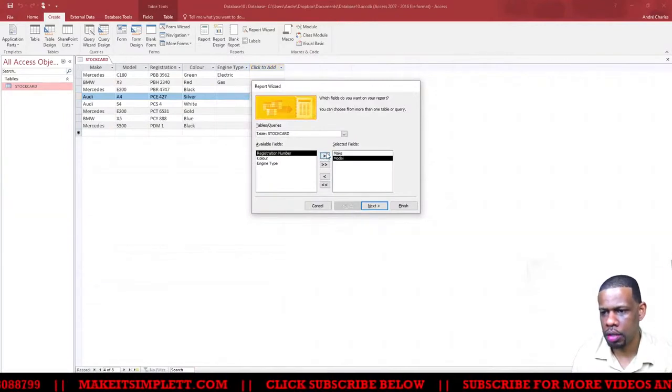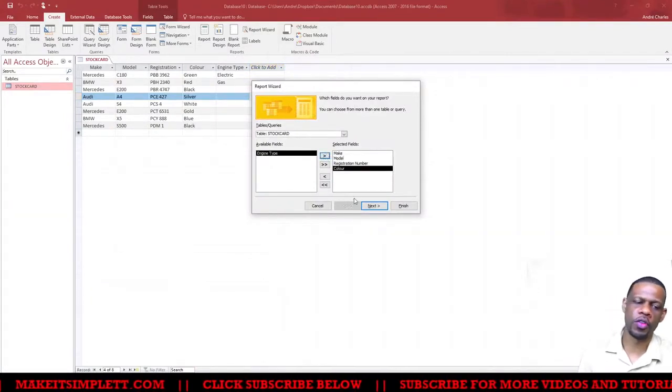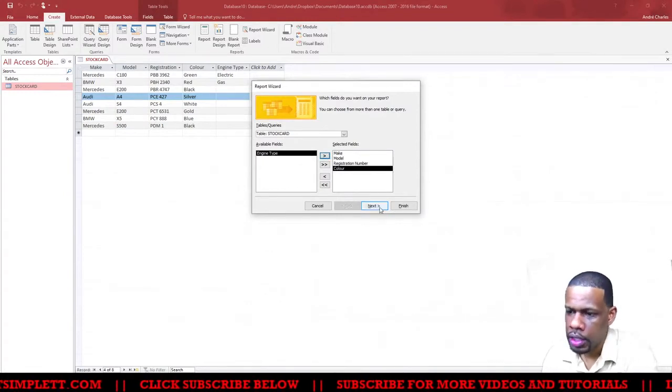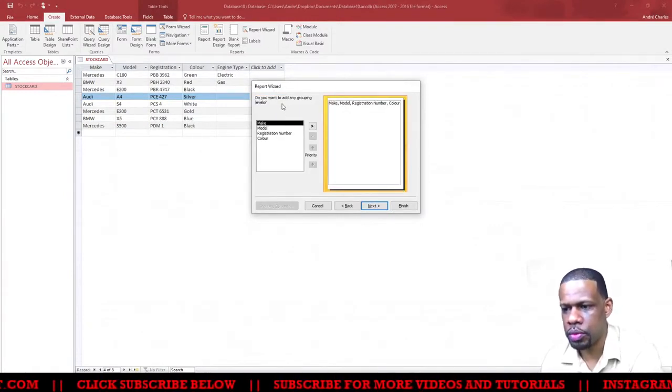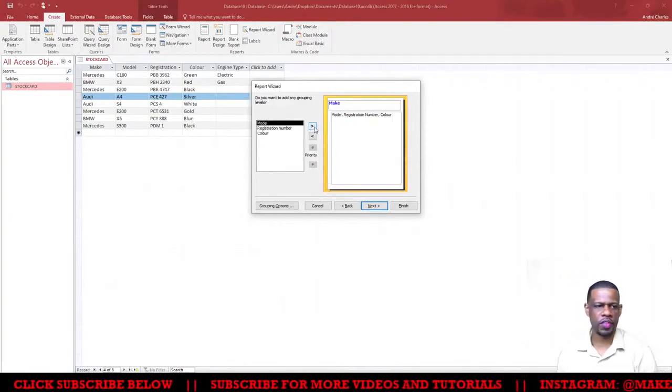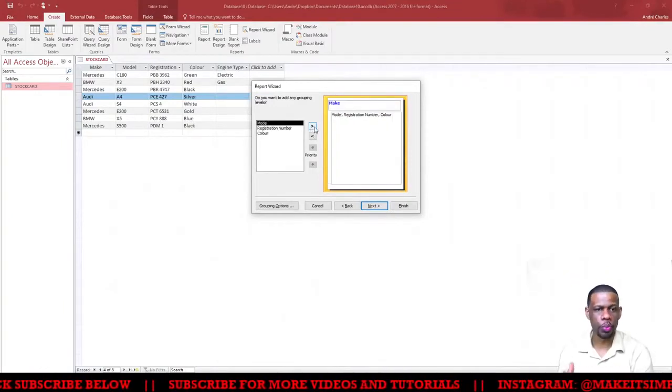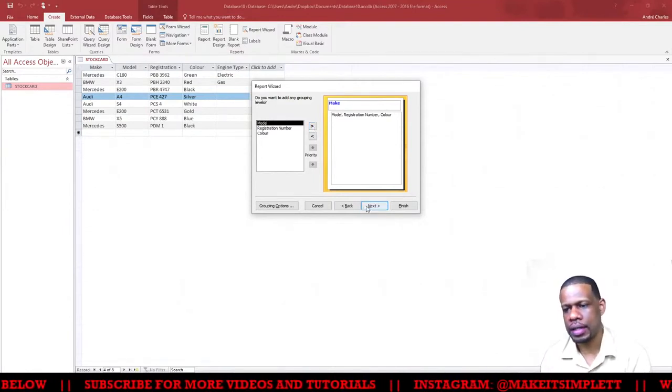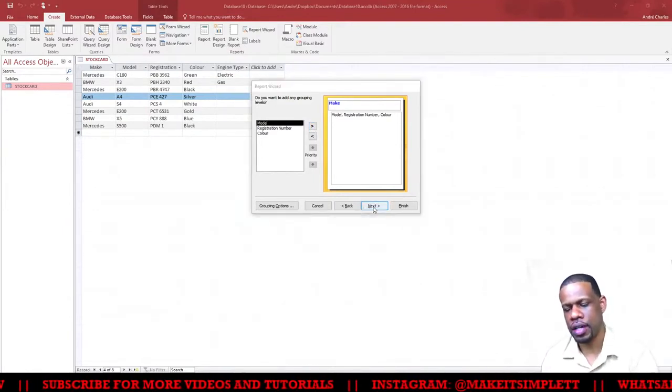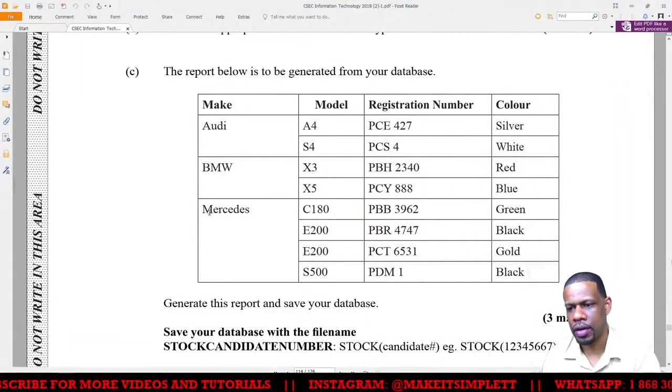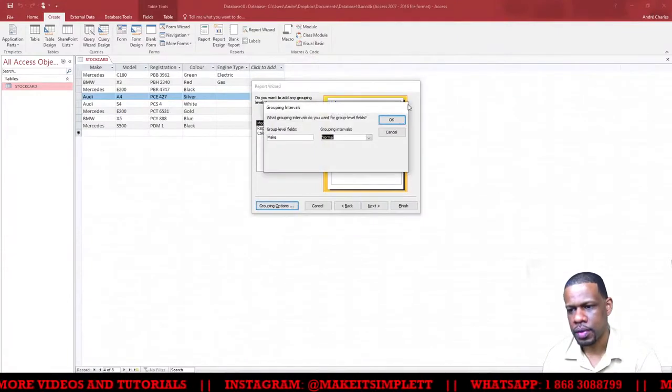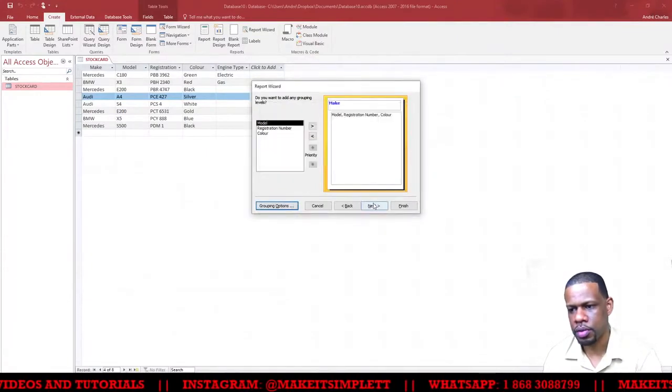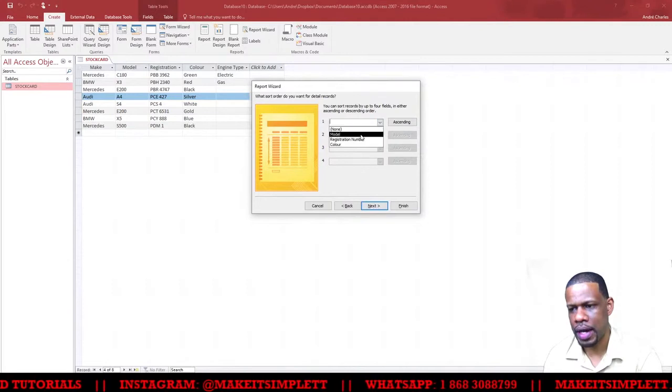Make, model, registration number, and color - we add all four of them. Next, what do we want to group it by? We want to group it by make. Put in make first - that's how you group the things. Click next. It's in alphabetical order by make.